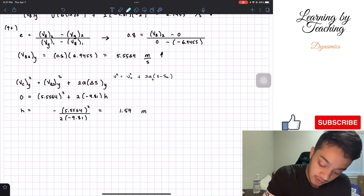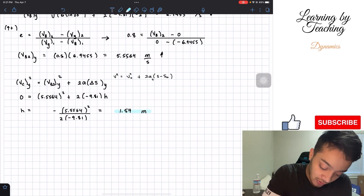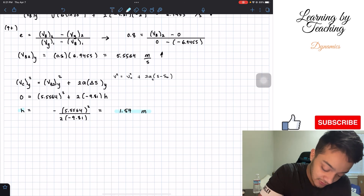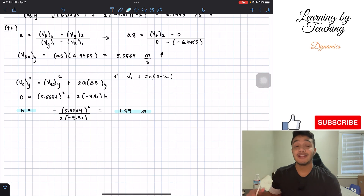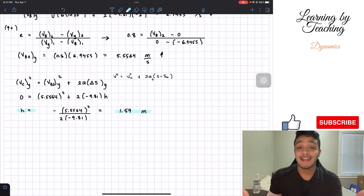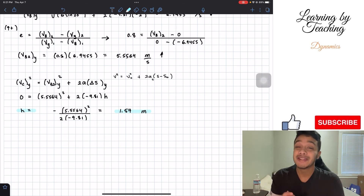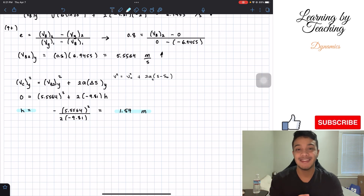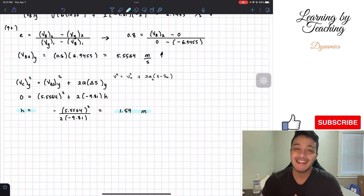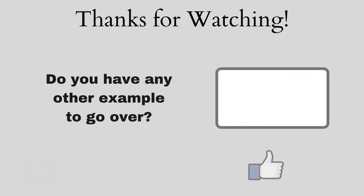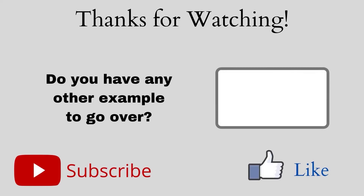And just like that, we found the answer for this problem: h equals 1.57 meters. I really hope you guys liked this video. Please hit the like button, subscribe, and I'll see you in the next one.